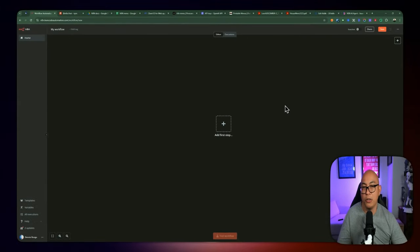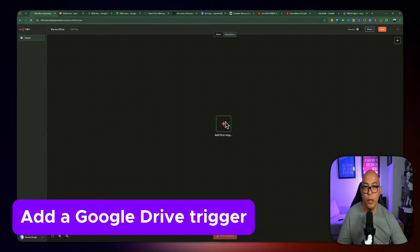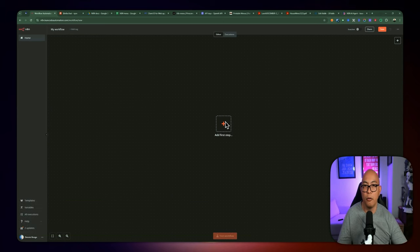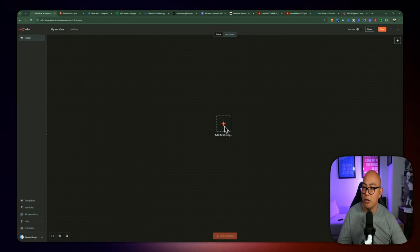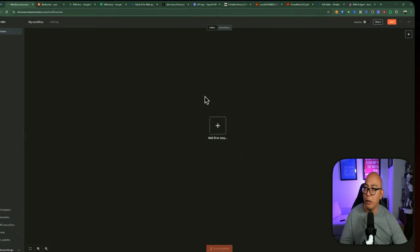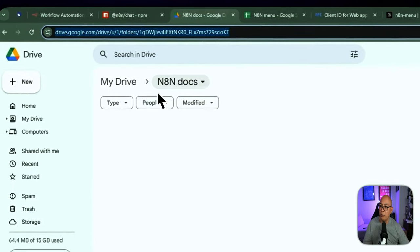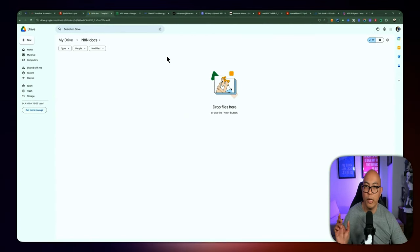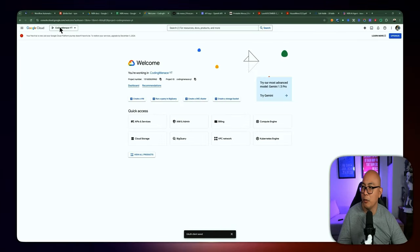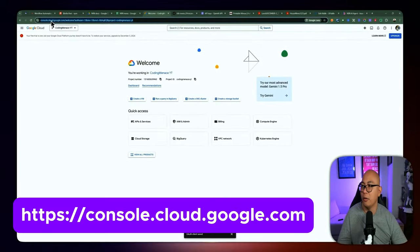So let's start by building the workflows inside of n8n. The first thing we need to do is add a trigger for Google Drive, so every time we add a new PDF into our Google Drive folder, we pick it up, process it, and push it into Pinecone. Before we can add a trigger, we need to allow n8n to access our Google Drive directory. For that, we need to go to our Google Cloud account — you'll access it via console.cloud.google.com — and create a new project.